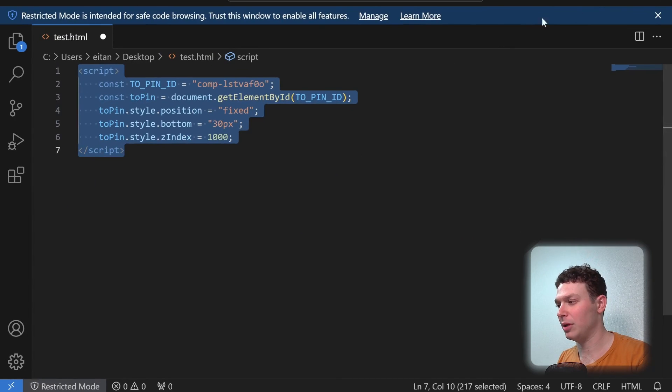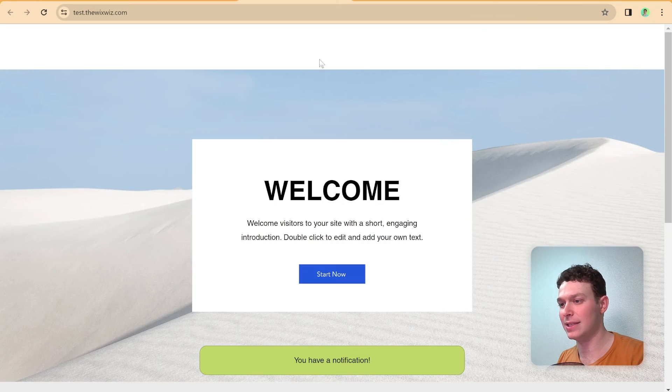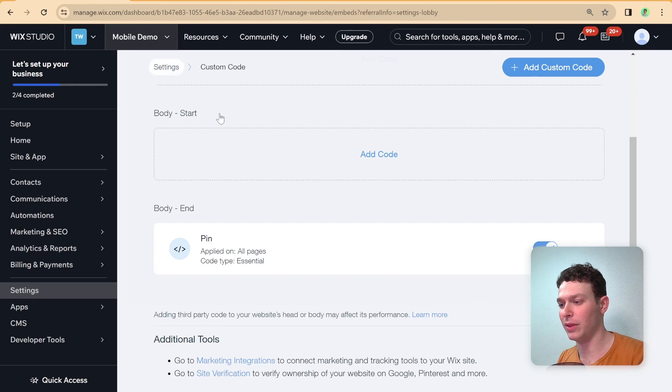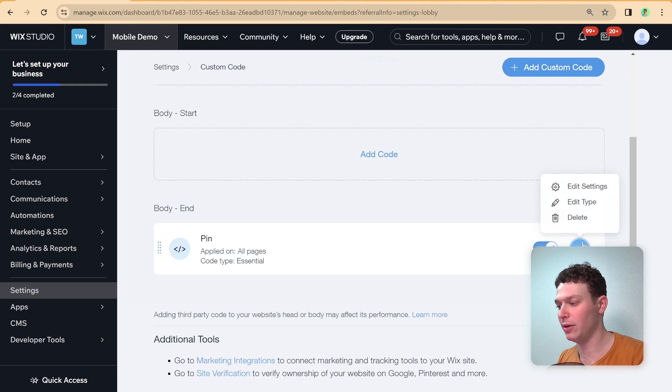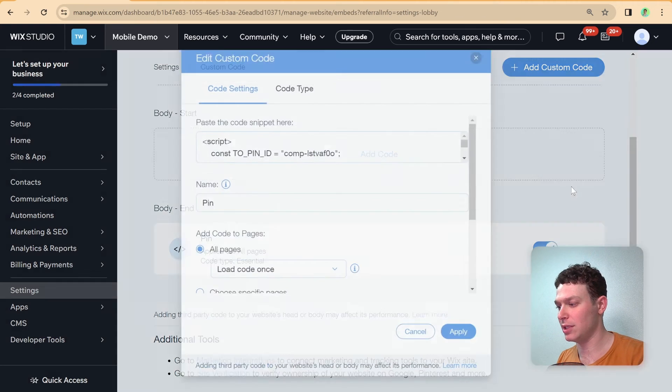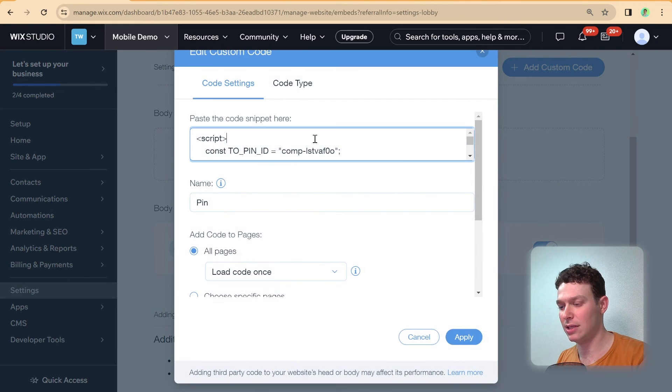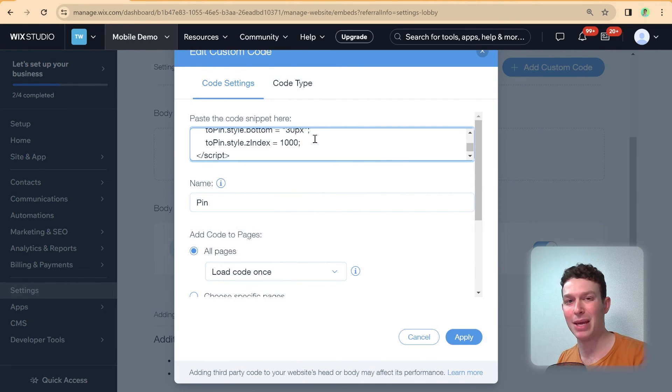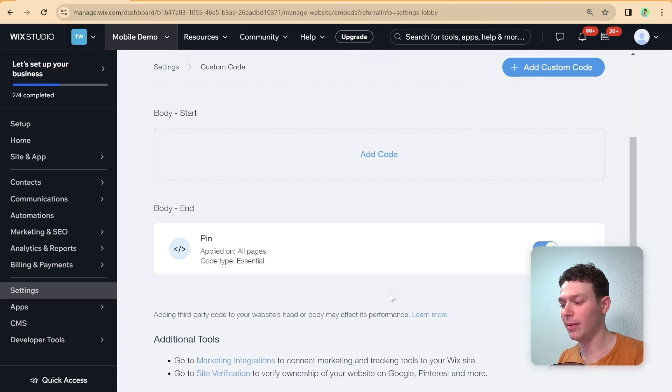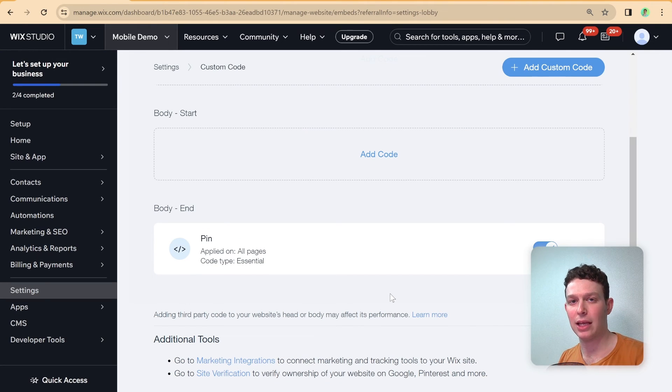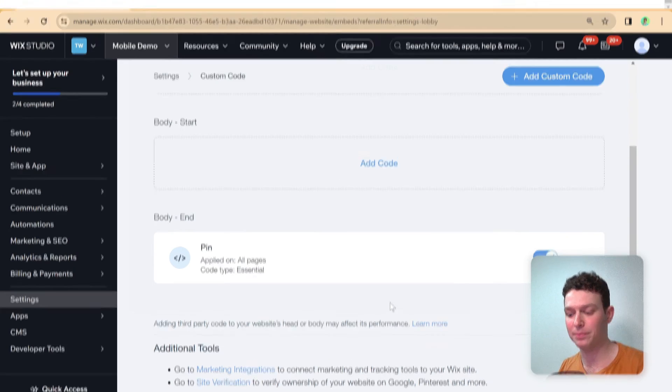And then let's go ahead and copy this code snippet. And I'm going to go ahead and put it instead of the current one that we have over here. Let's just edit the settings here. And I'm just going to select everything and paste that in there. Apply. And now I'm going to publish the site. And let me show you what it looks like now.